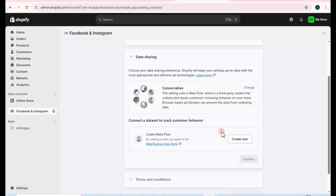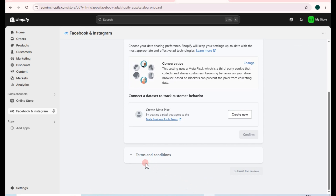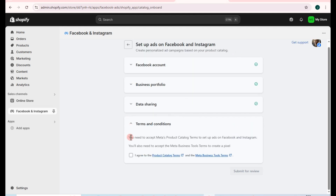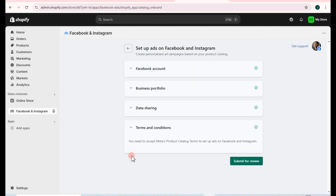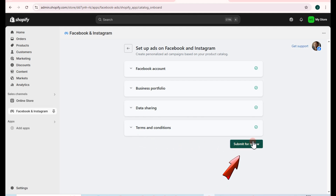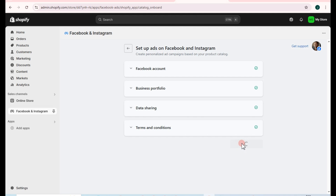Wait a couple of seconds, then tap Refresh. Once you refresh, you should see the Terms and Conditions. Tap on the checkbox to agree, then click Submit for Review and wait a couple of seconds.